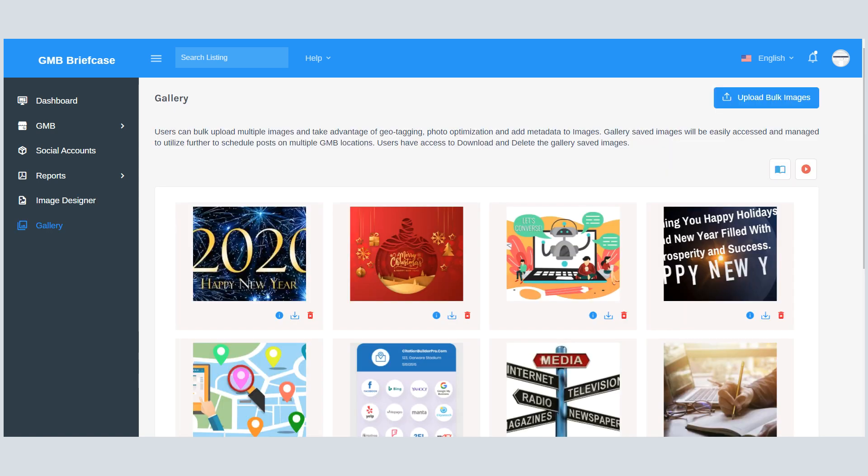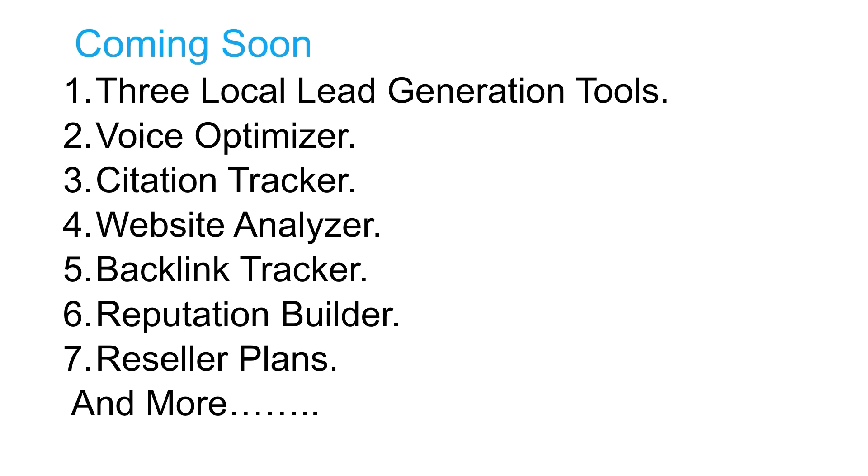Some of the upcoming features are: free local lead generation tools which you can easily embed on your website, voice optimization tool, citation tracking tool, website analyzer tool, backlink tracker tool, and a reputation builder tool.